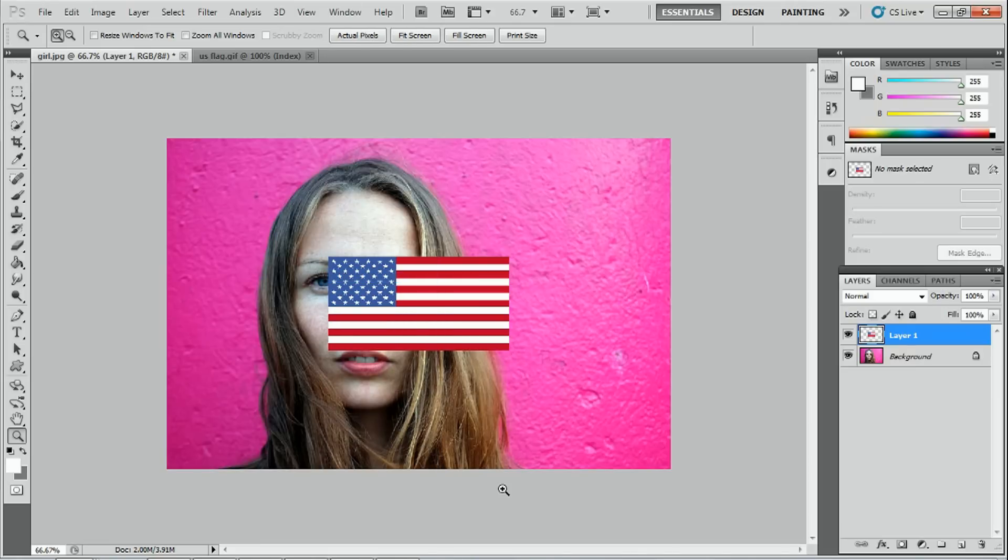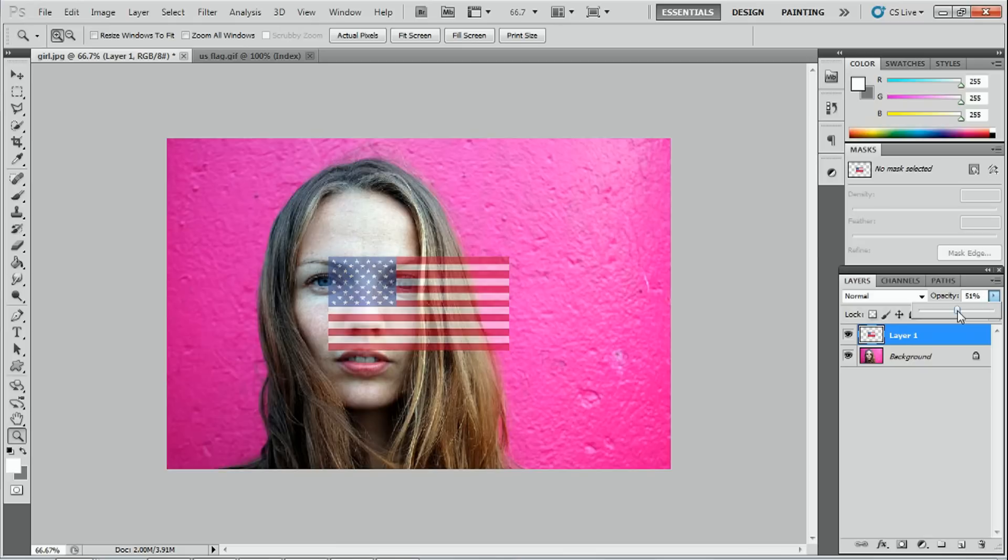The first thing we have to do is select our flag layer and we're going to turn down the opacity to just over 50% so it's transparent. Now that it's transparent we can manipulate the image so that it could fit the face.